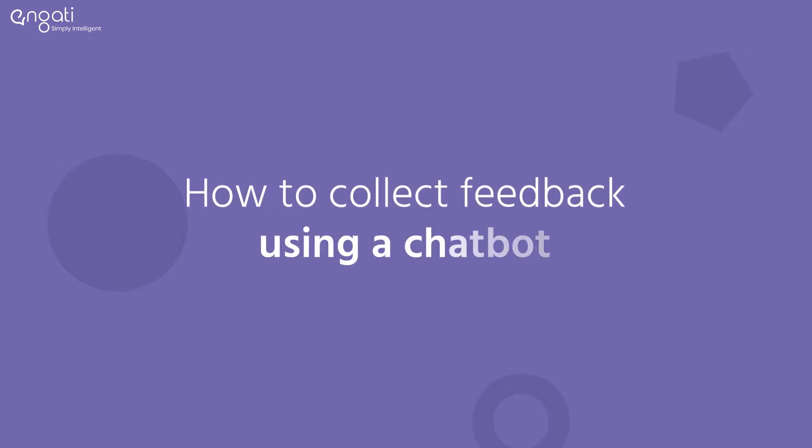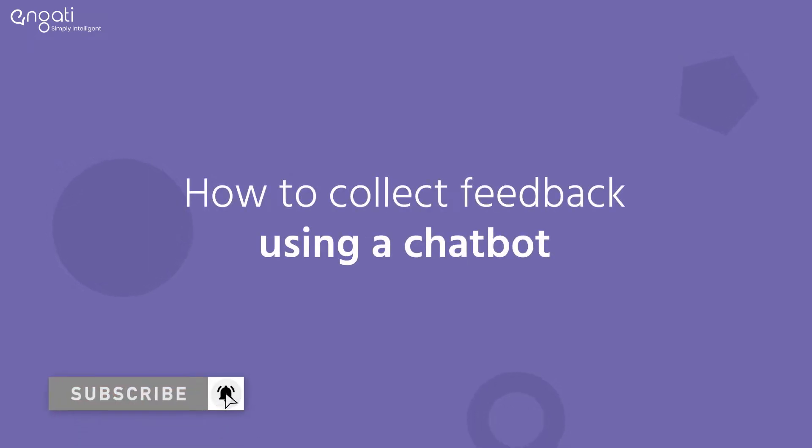Hi! Today we are going to learn how to collect feedback using a chatbot.